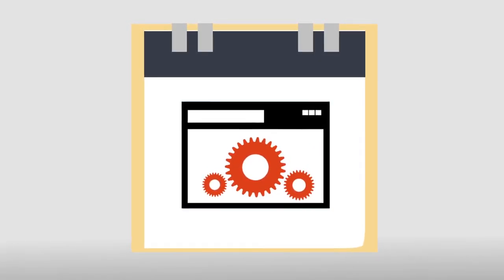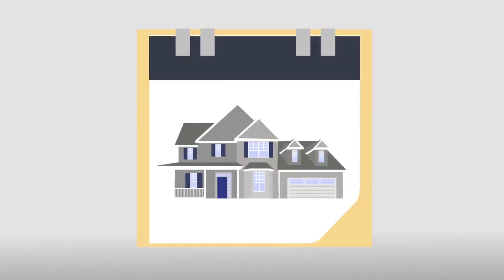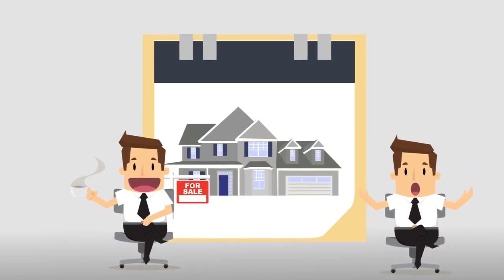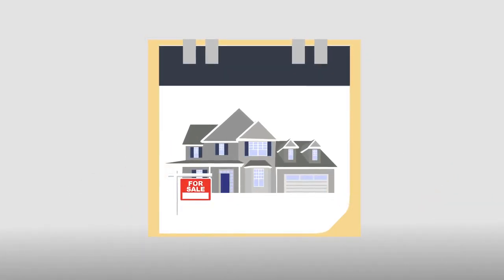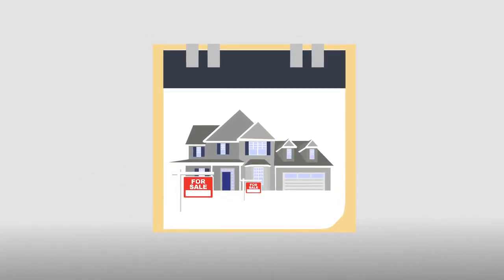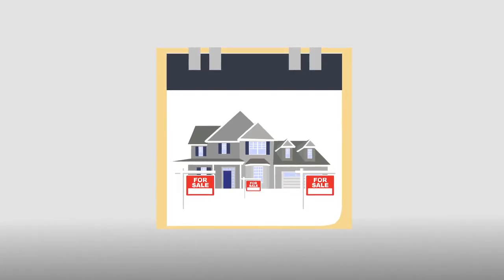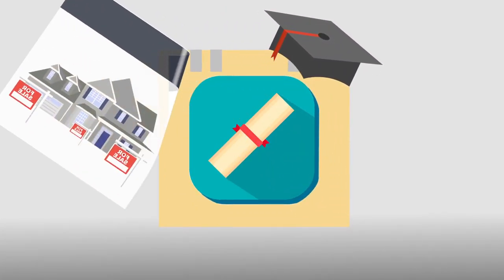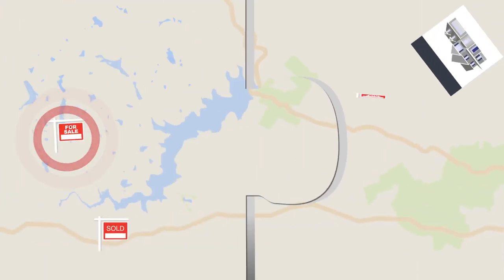When choosing a realtor, you must make sure that your agent is empathetic and sympathetic to all your needs. You must make sure that the agent is established and has a well-rounded education in the industry. Last, you must make sure that you and your real estate agent are compatible.